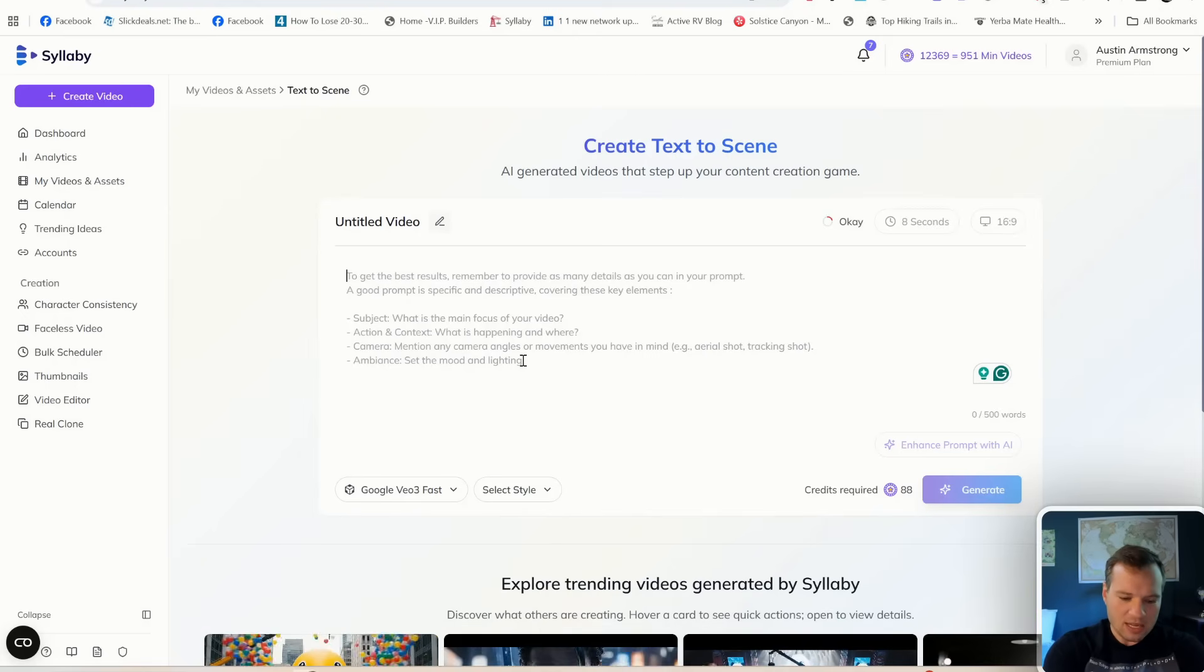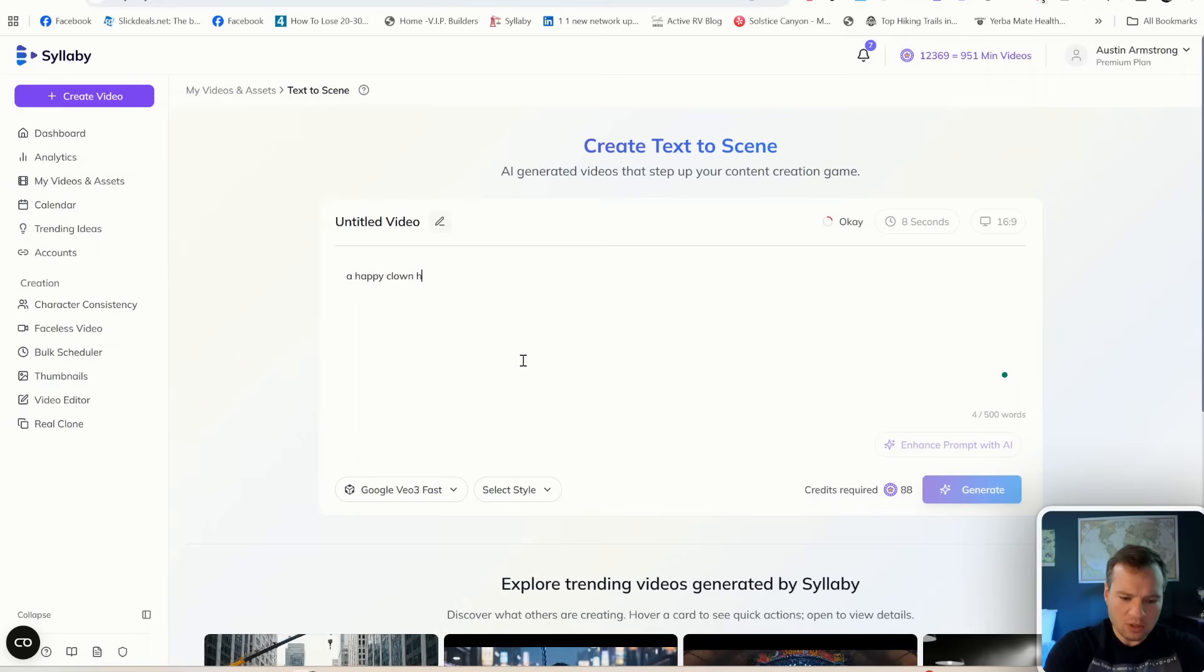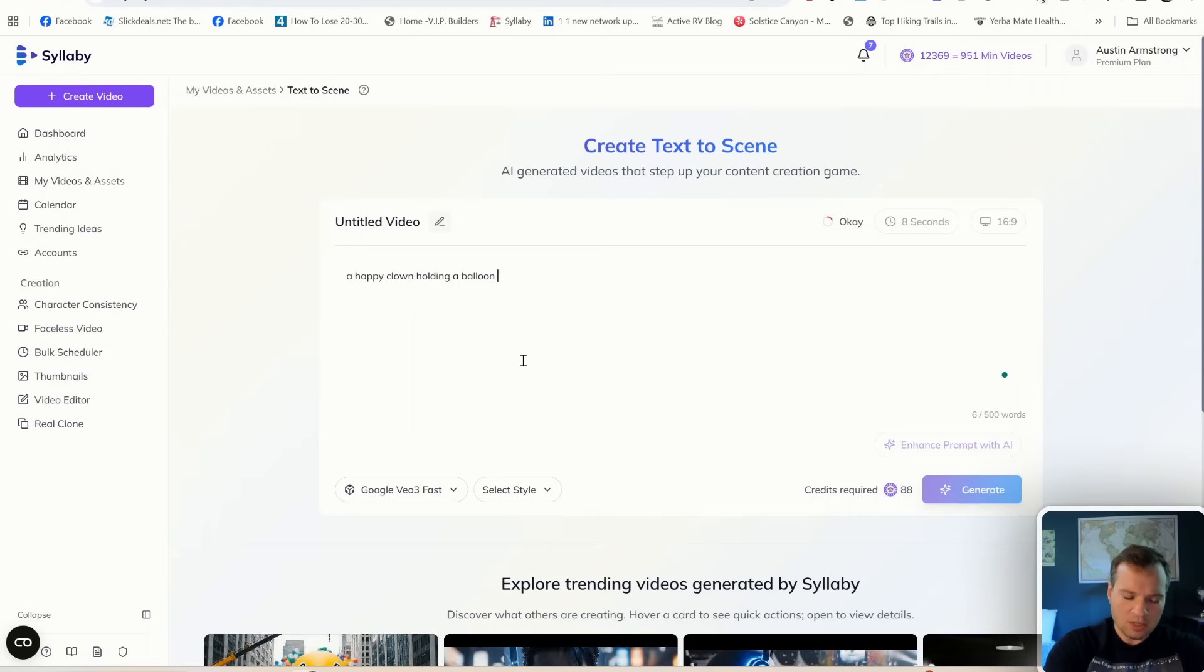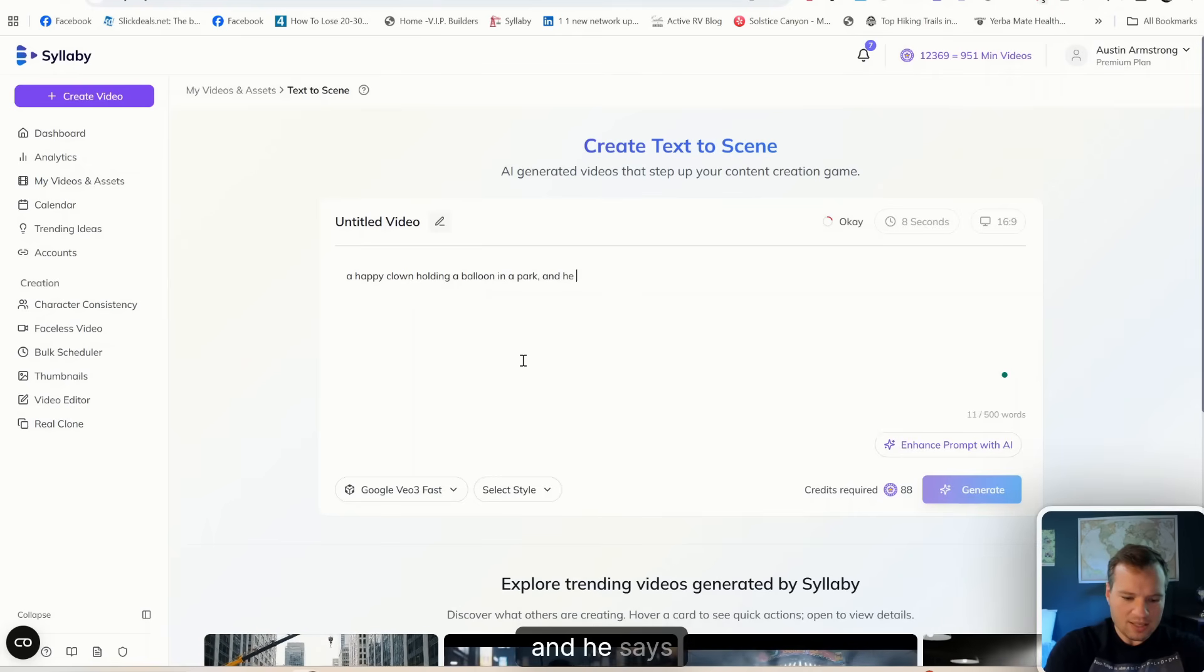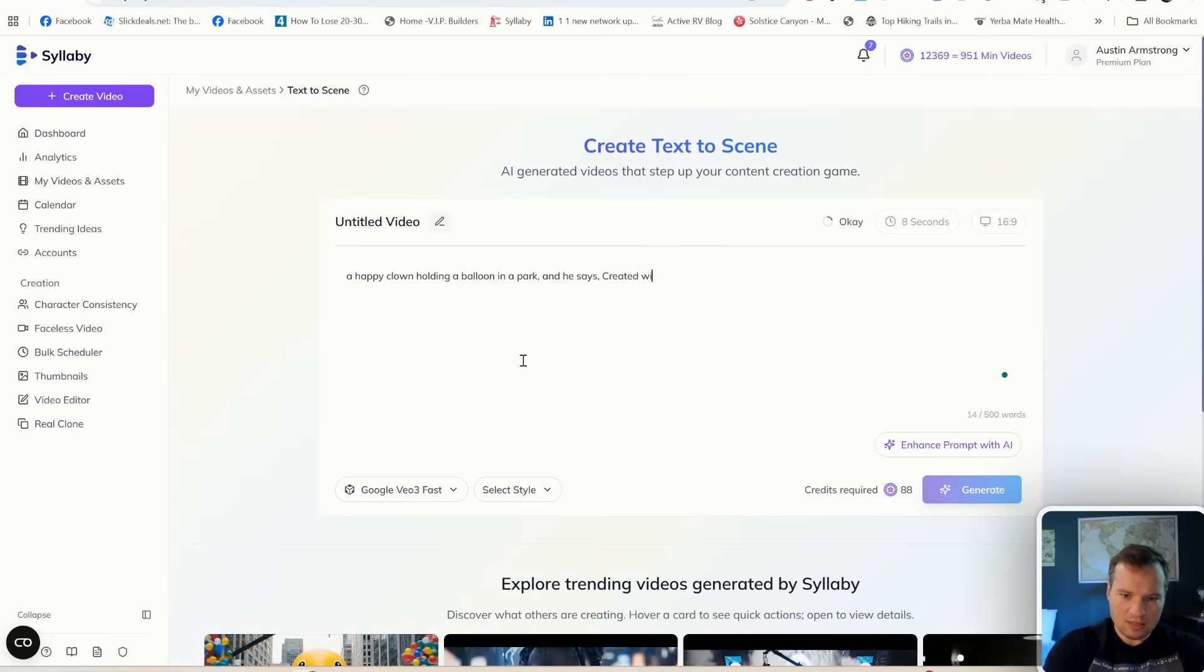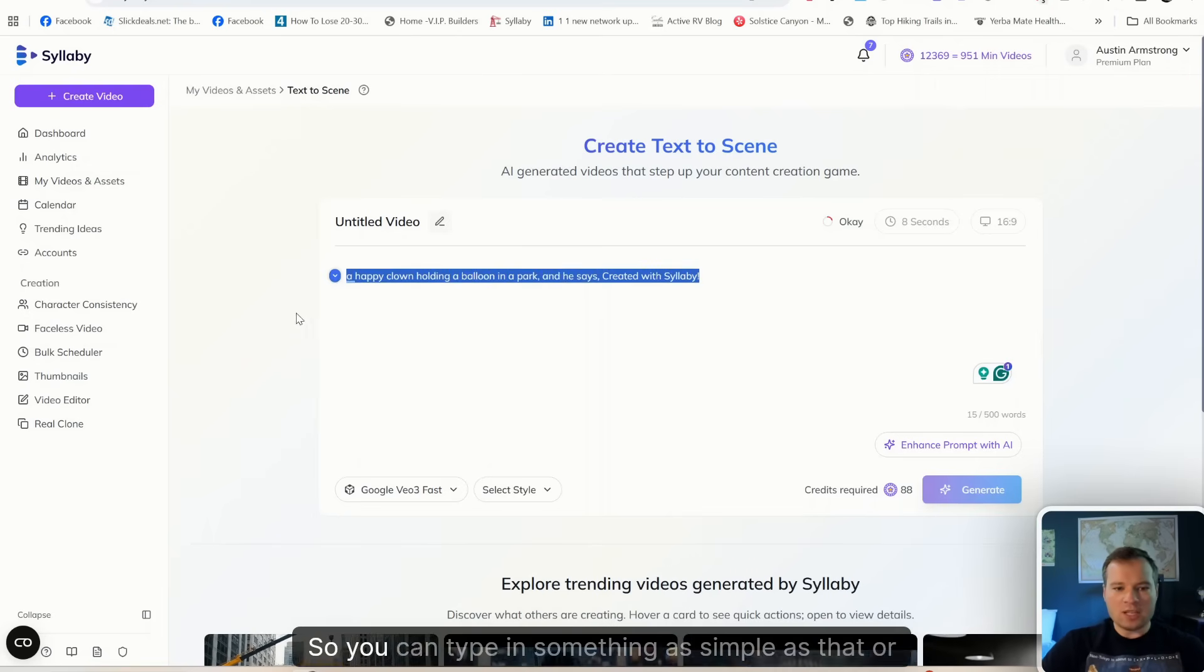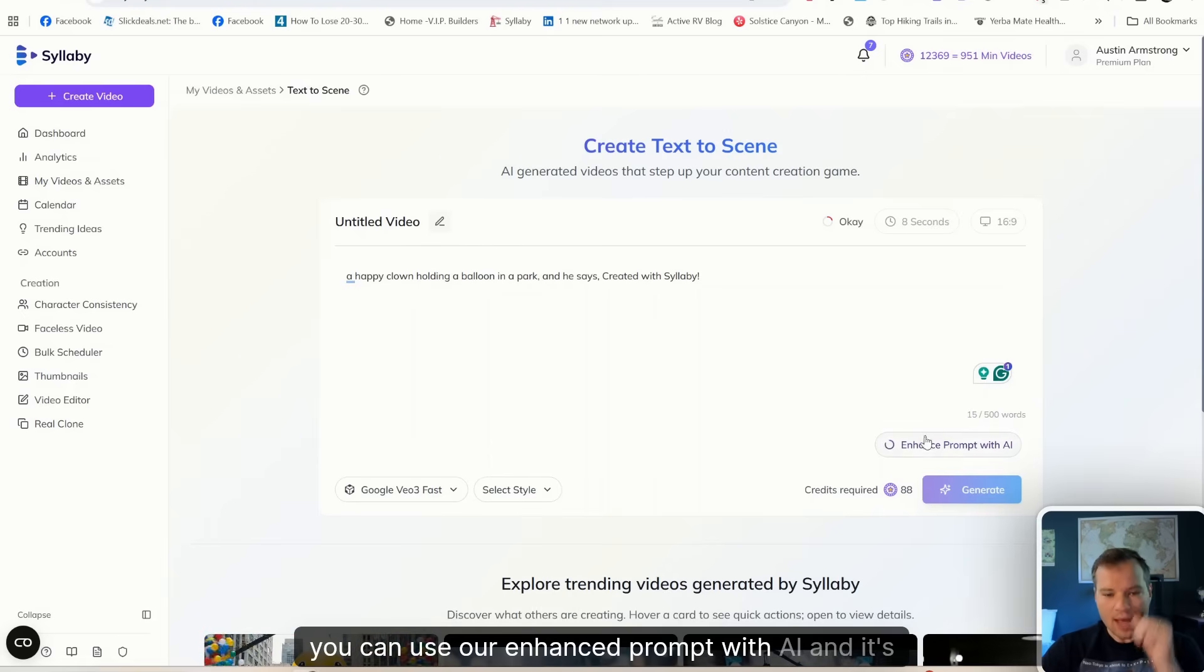Let's do 'a happy clown holding a balloon in a park and he says created with Syllabi.' You can type in something as simple as that, or you can use our Enhance Prompt with AI and it's going to make that prompt even better so that you can get a better output.